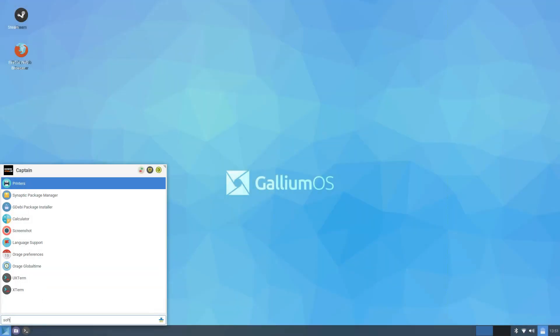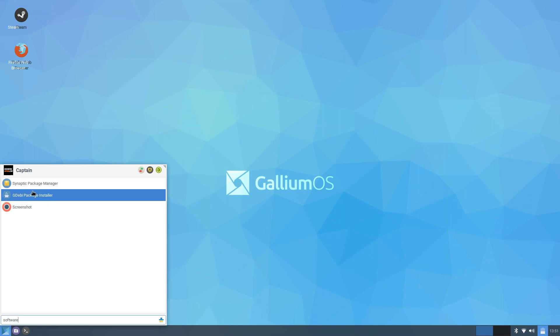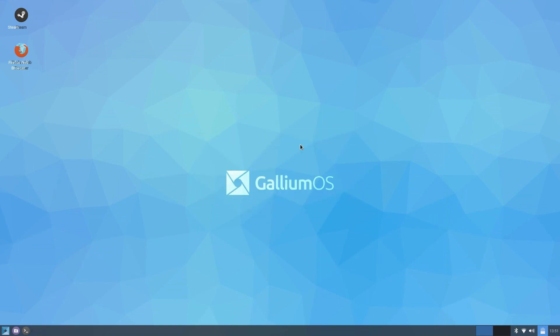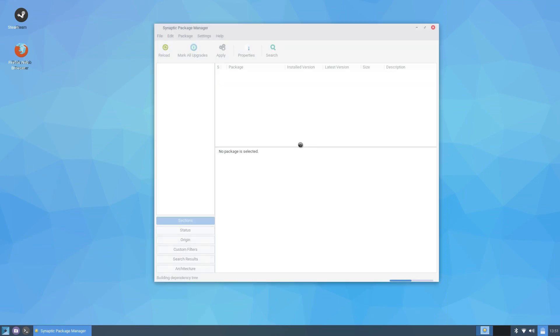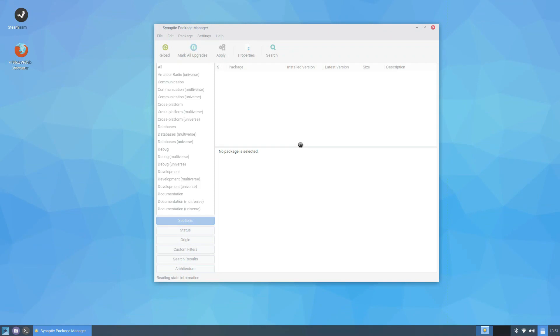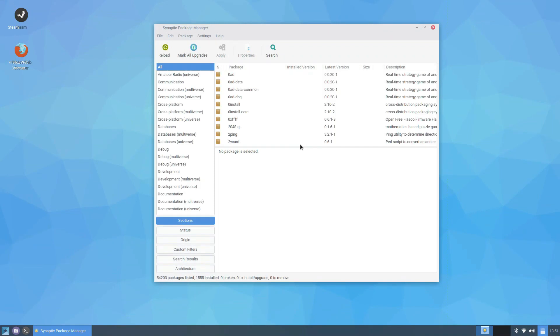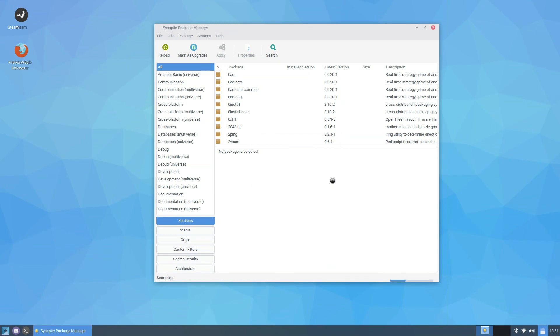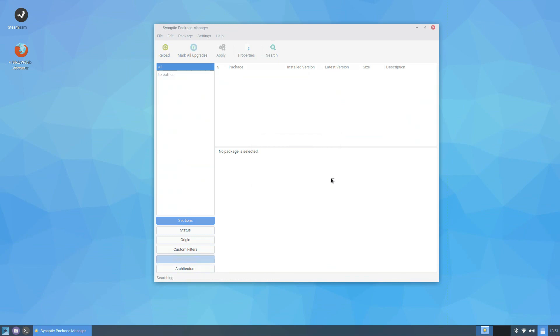There is no software center to be found and you are left with having to use the inferior Synaptic Manager tool. It's difficult to know what to install after a search and worse new users are unlikely to know that this is the tool to use. More experienced users probably use the command line to install software on Gallium OS, as I did when I installed Firefox.